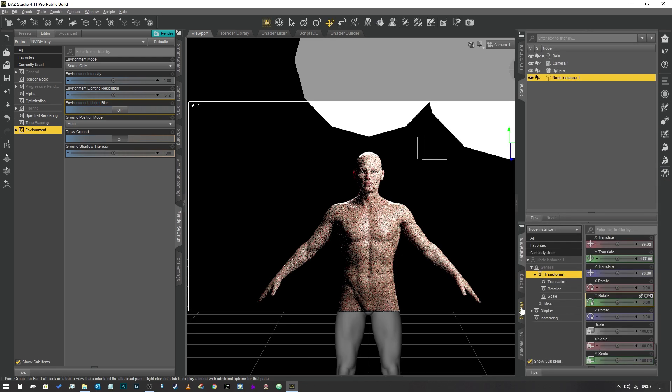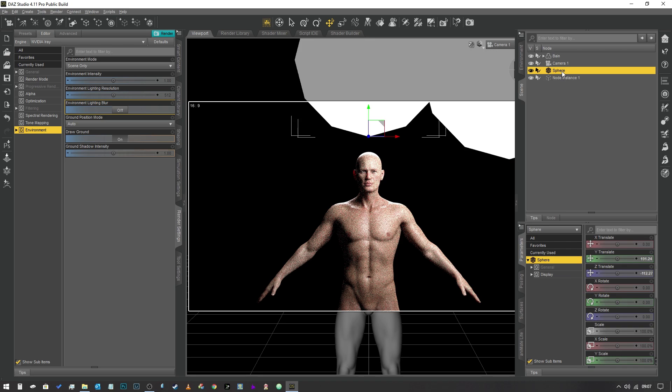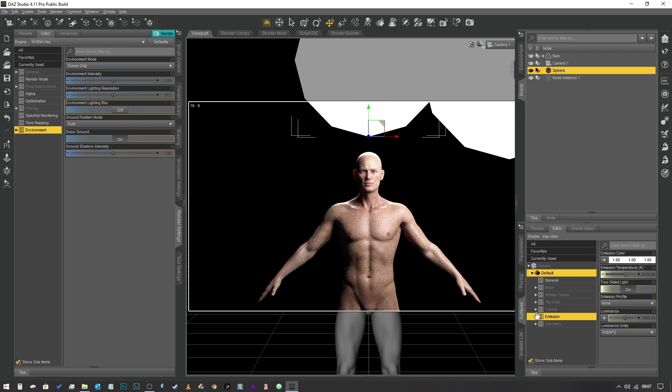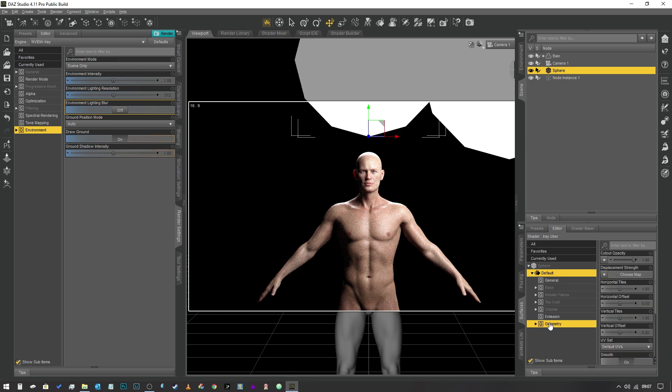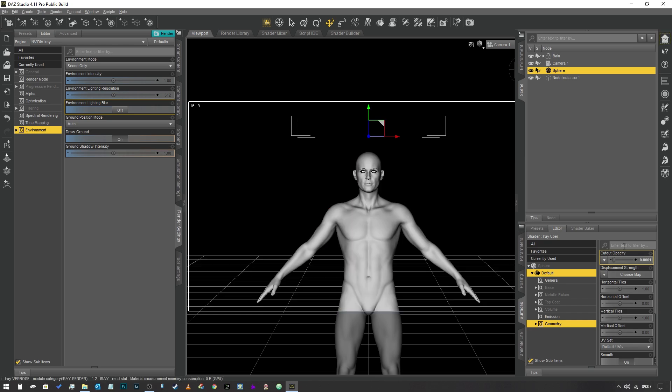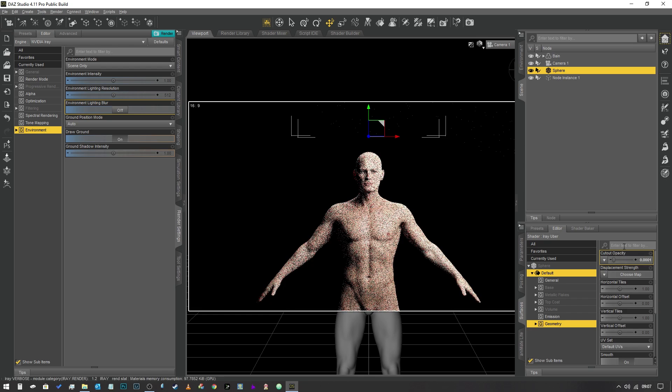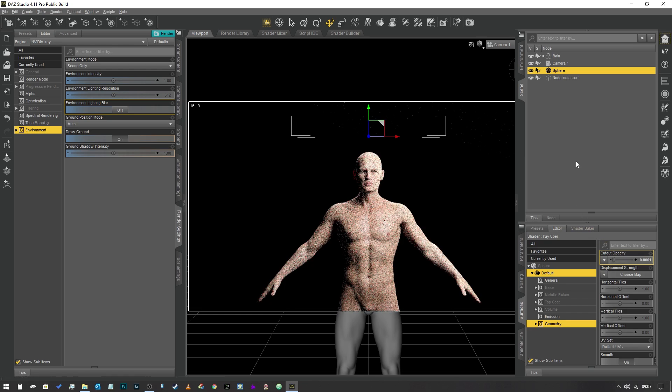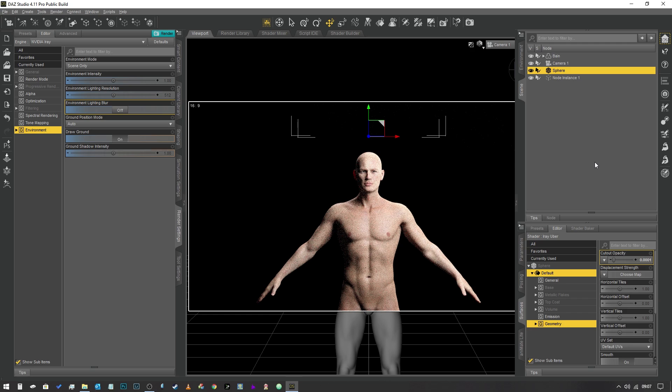They're still visible in the scene, so we need to go into our surfaces tab of the original sphere. We're going to go into geometry and where it says cutout opacity right at the top, we're going to change that value to 0.0001. As you can see, they are now invisible in the scene. There you have it, that's really all there is to it guys. That's how you create ghost lights.